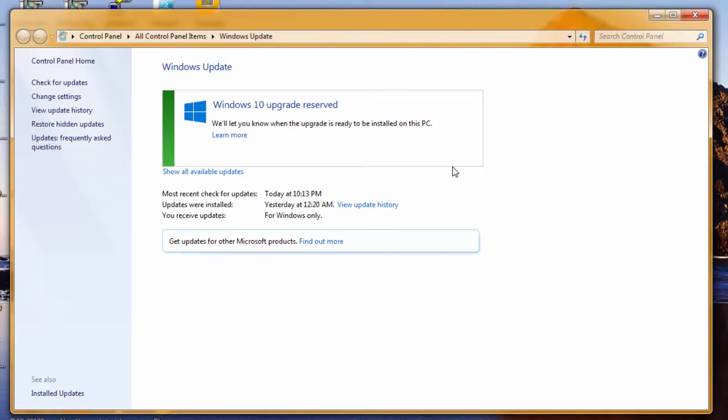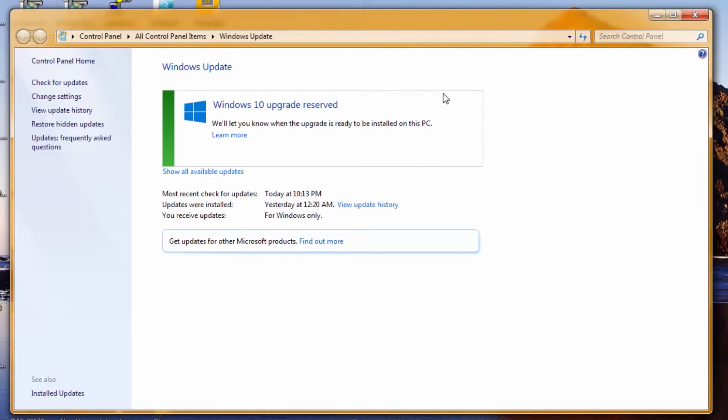So that's it. Whenever it's ready on July 29th, or probably a little bit later depending on the country or anything else, I'll be able to just go back here and update it like a normal Windows update.